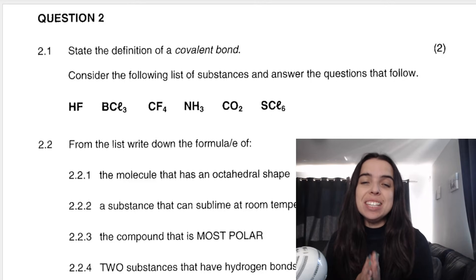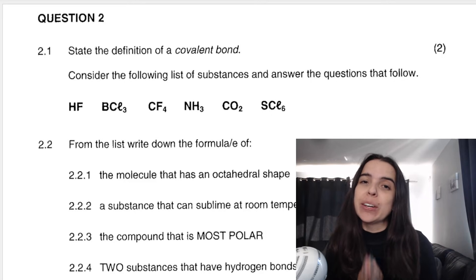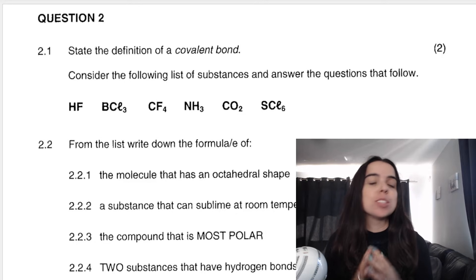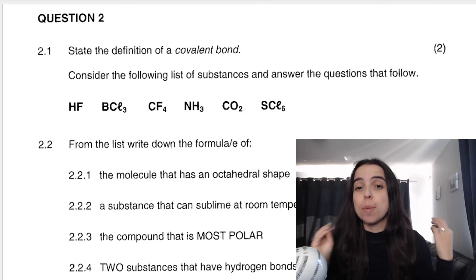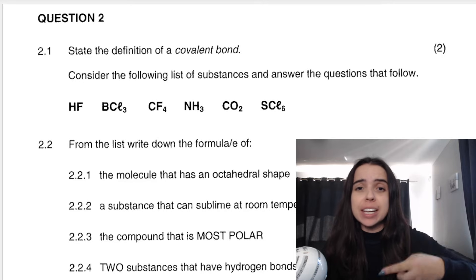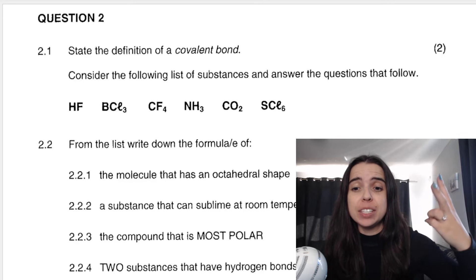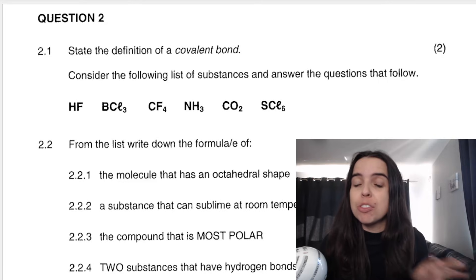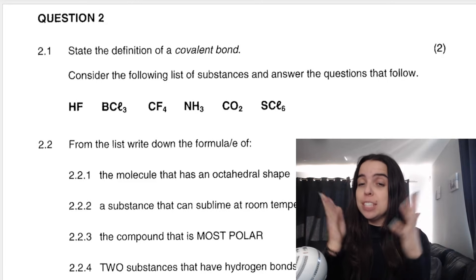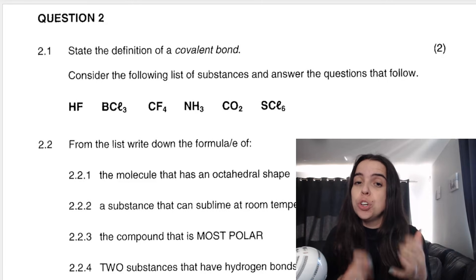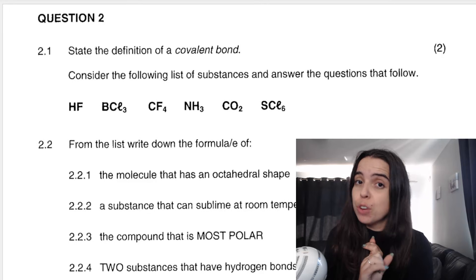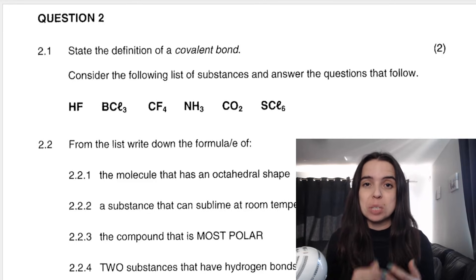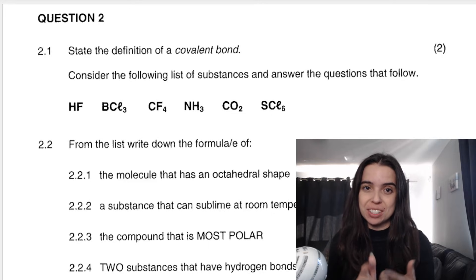Hello grade 11s. In this video we're going to be looking at some grade 11 chemistry exam questions. We'll be looking at atomic combinations, bonding, electronegativity, and molecular polarity. I'm a teacher, I give teacher tips, I show you how we mark, where students often lose marks, and what you can do to get the best marks possible in your chemistry exam.